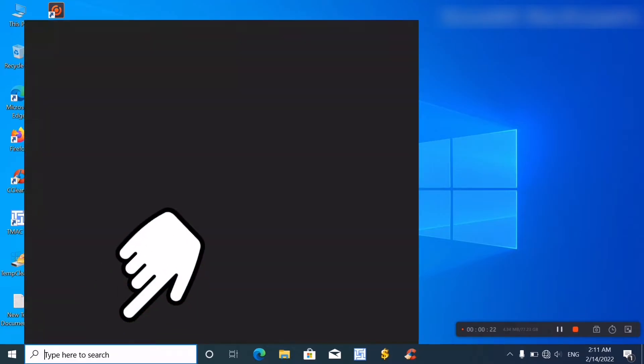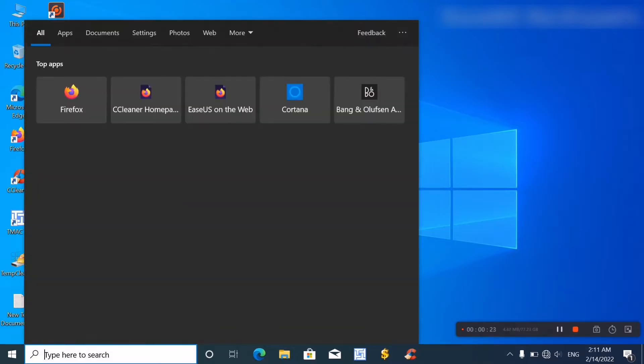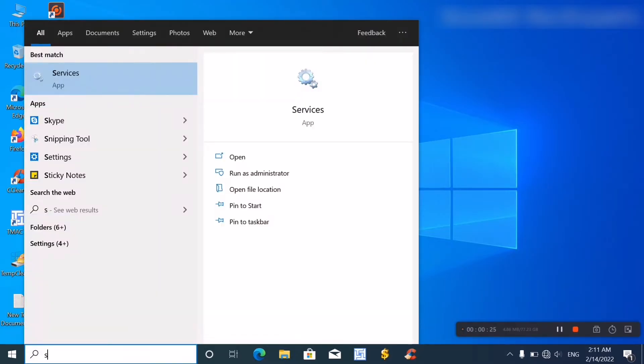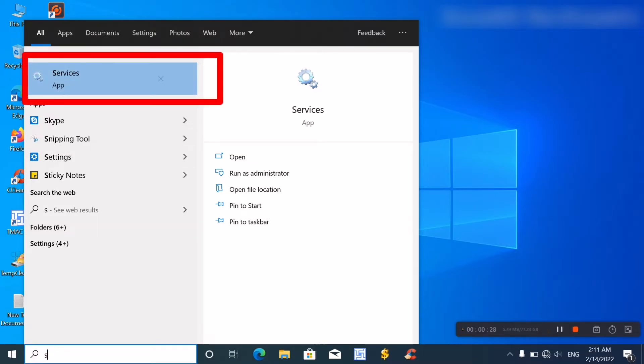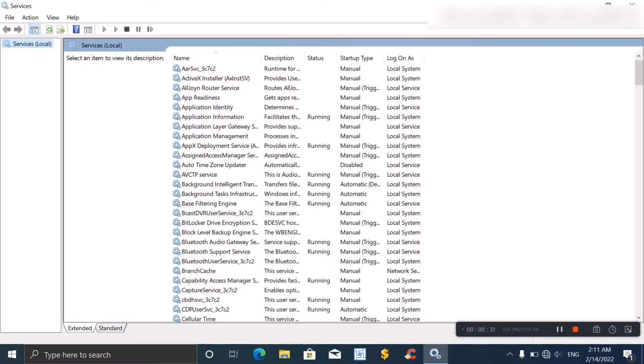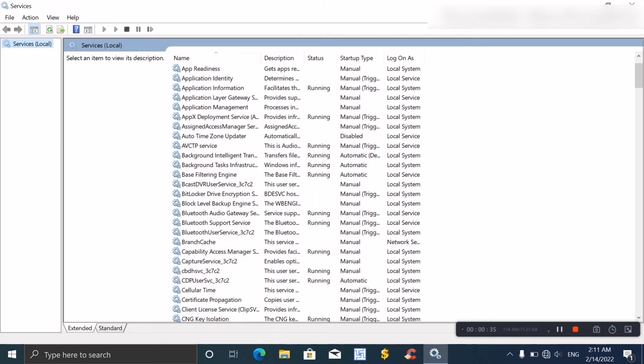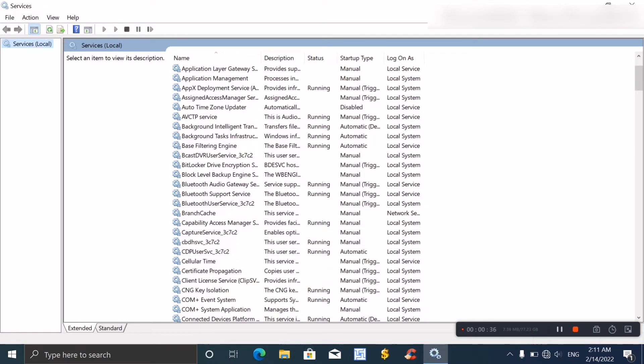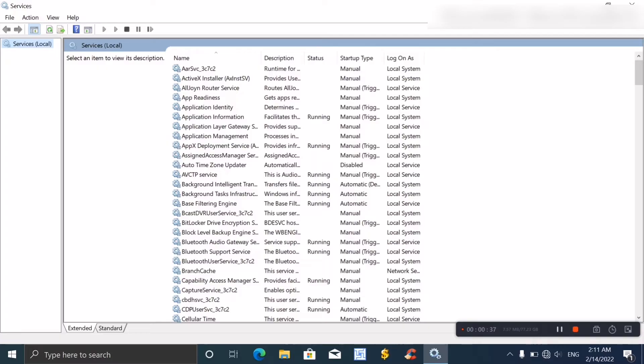Click and type 'services'. See the Services app, click here and see that interface.